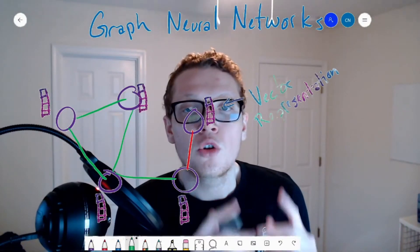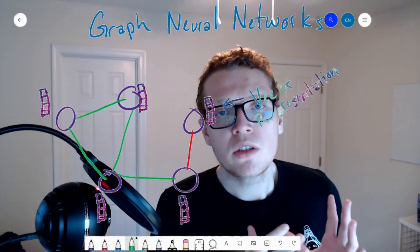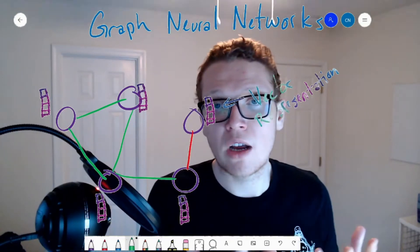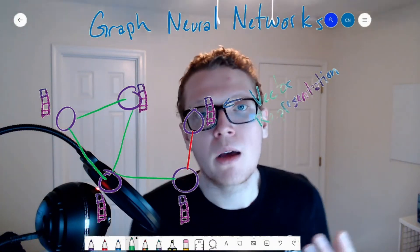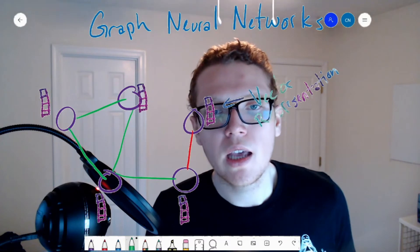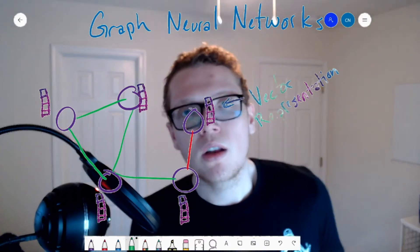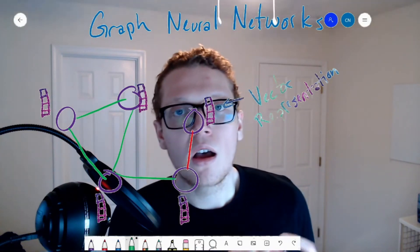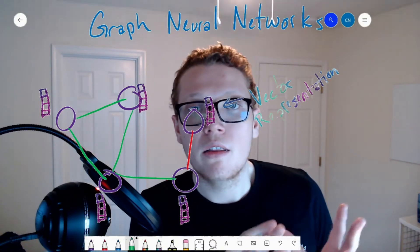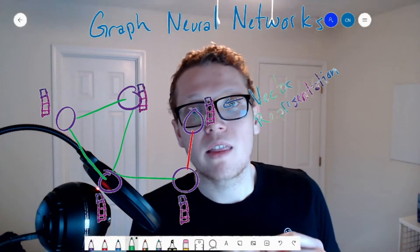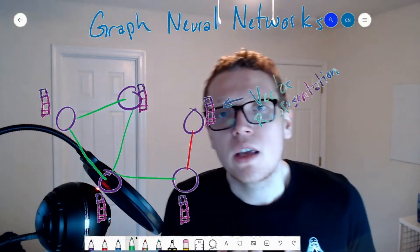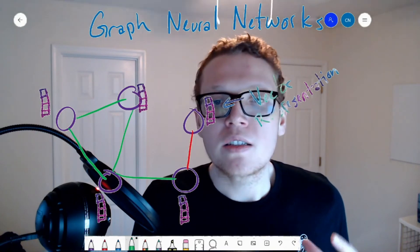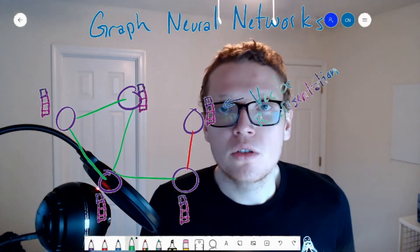Graph neural networks attempt to leverage the hierarchical structure of graphs and knowledge graphs to learn something about the graph. One general use case is learning a vector representation for each of the nodes, using a graph neural network to learn the semantics and structure behind the graph in order to perform some tasks.